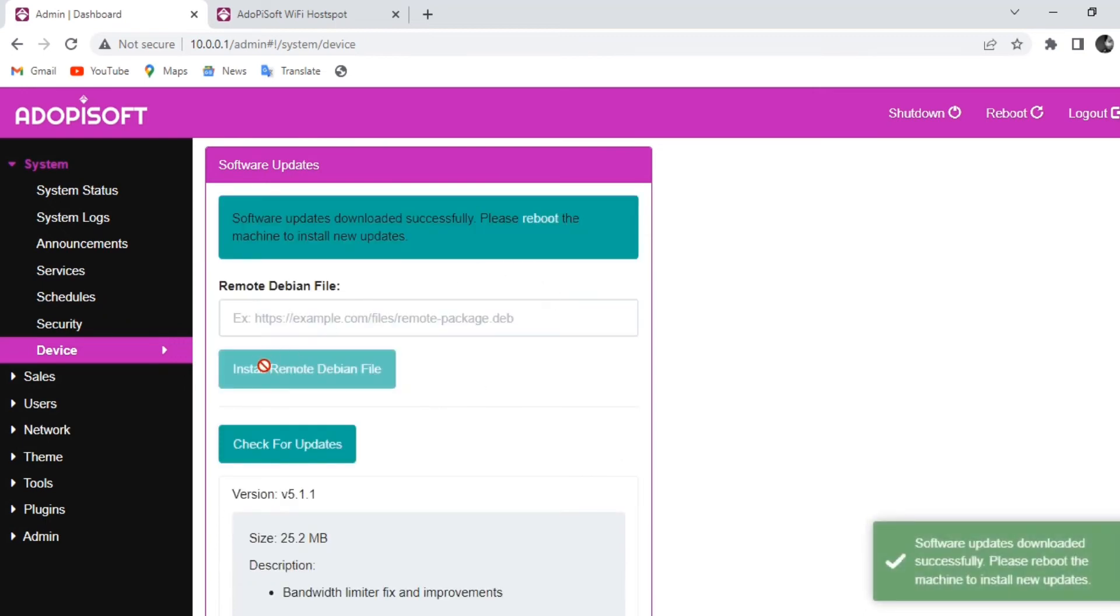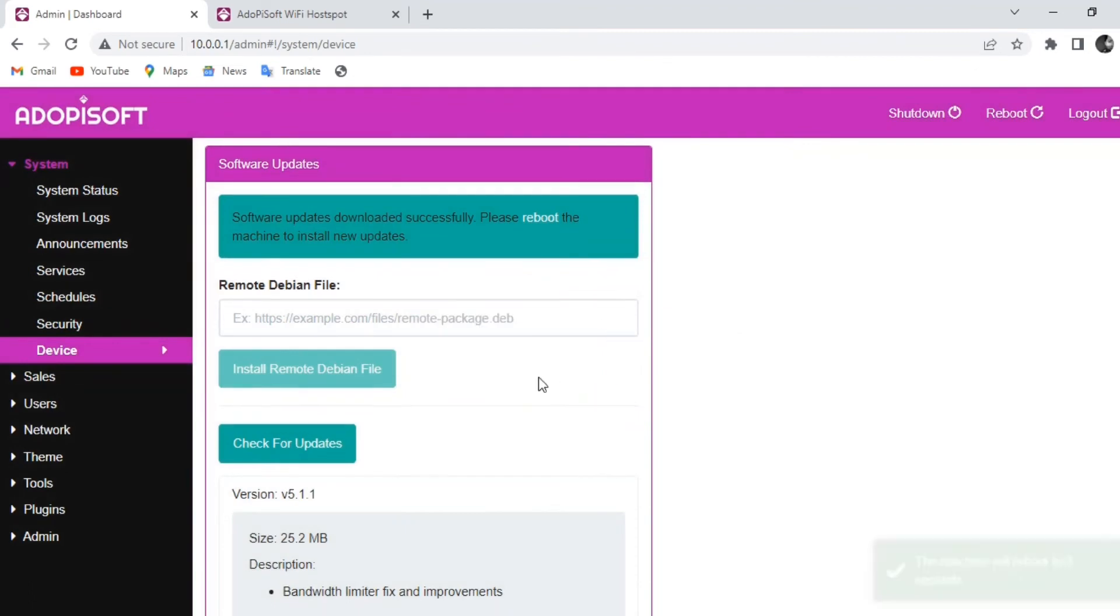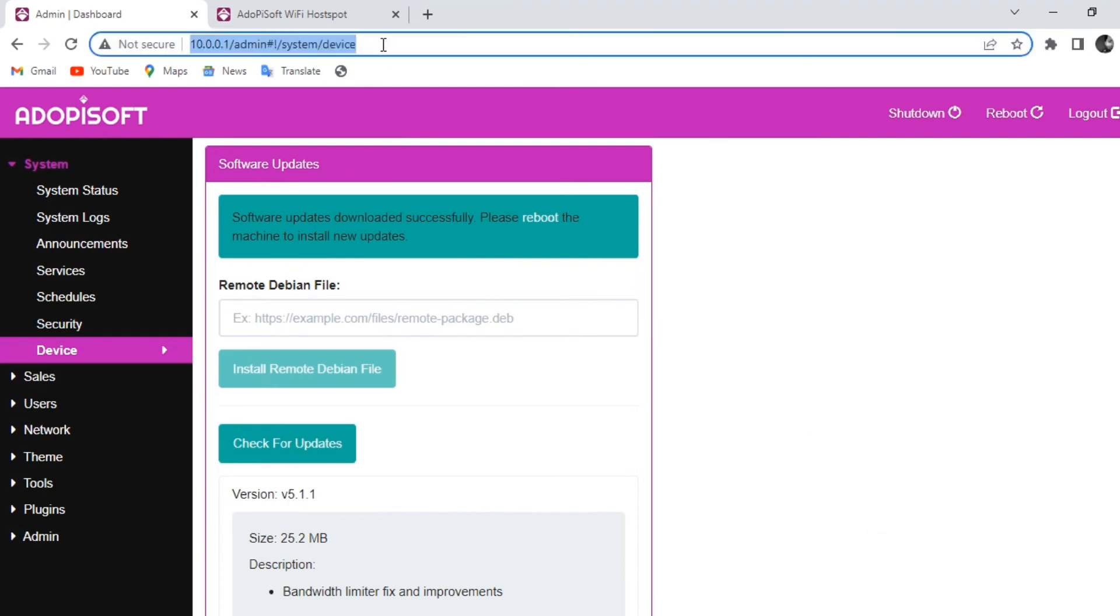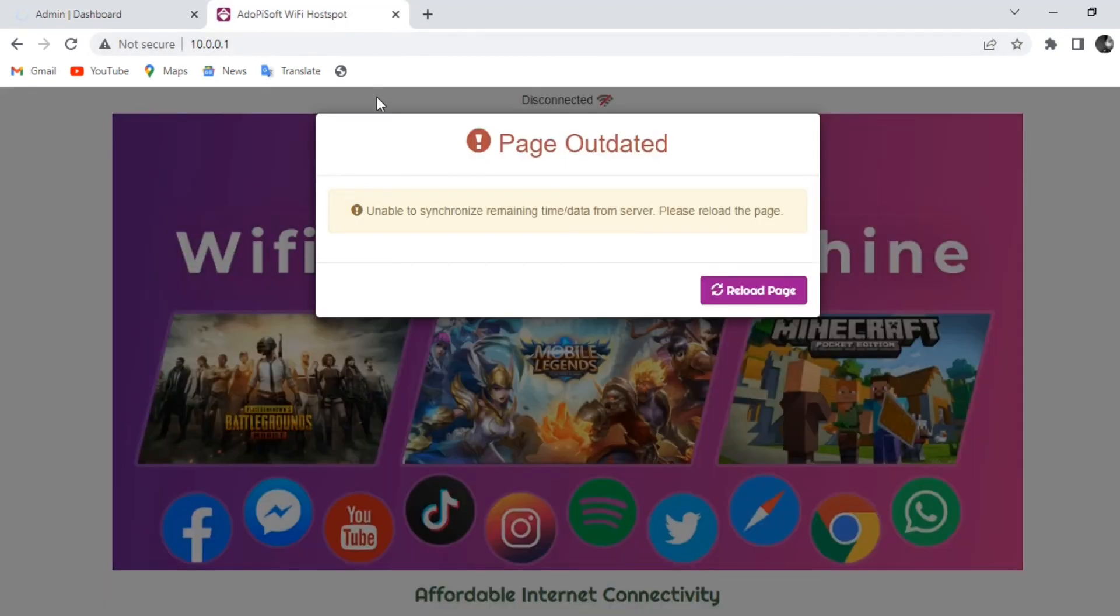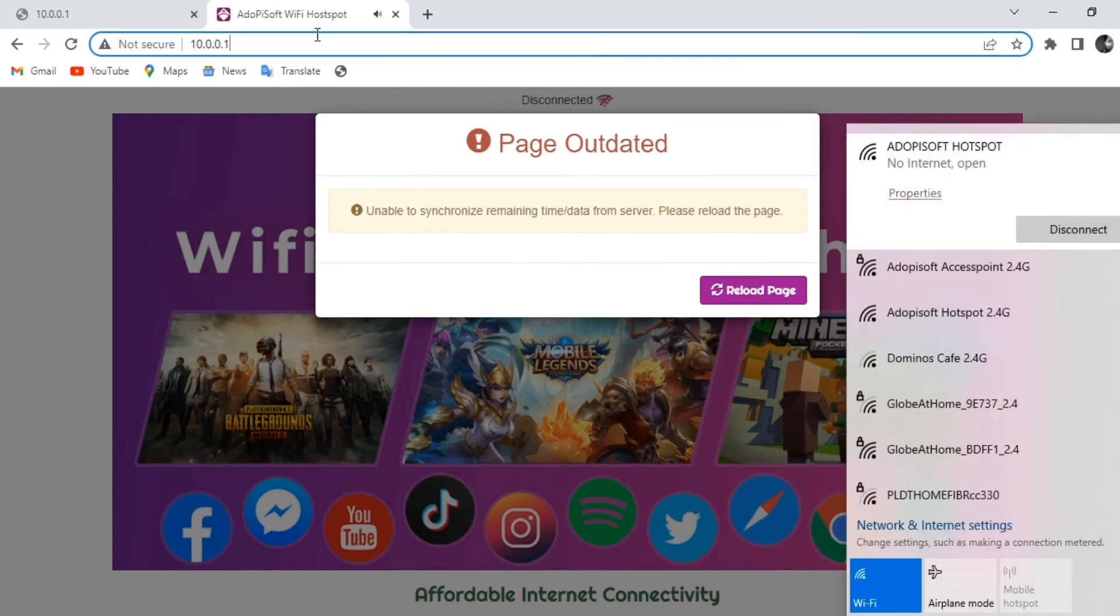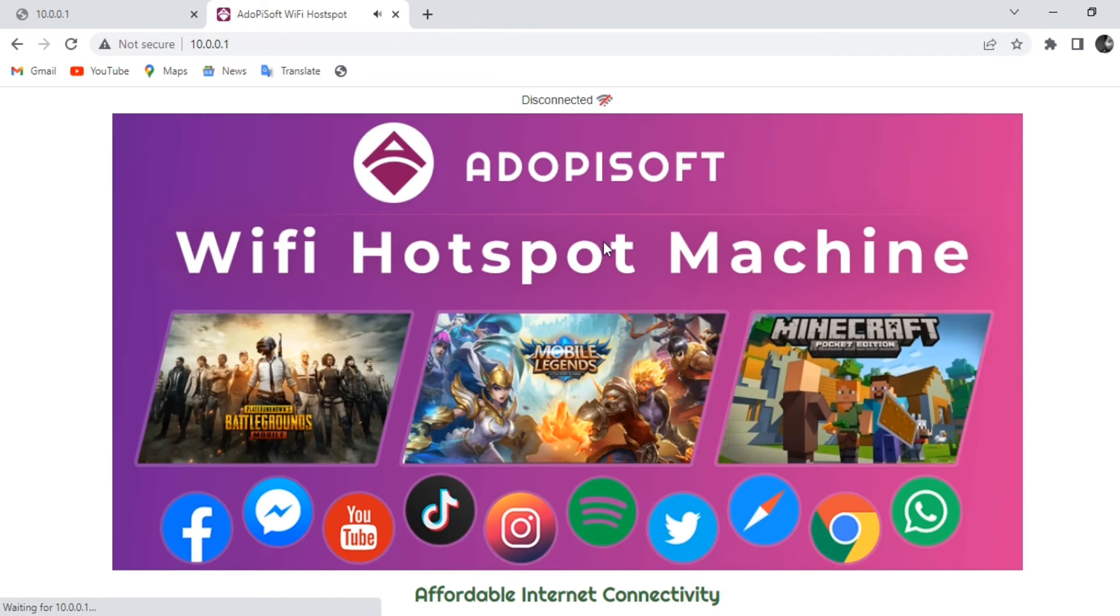And after the file is successfully downloaded you need to reboot your system so that it can be installed successfully. So go ahead and reboot your machine.